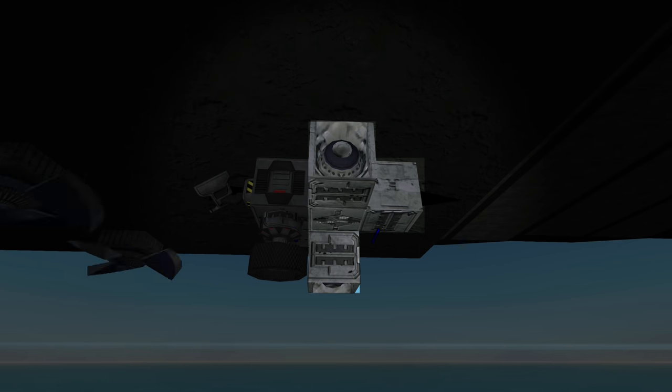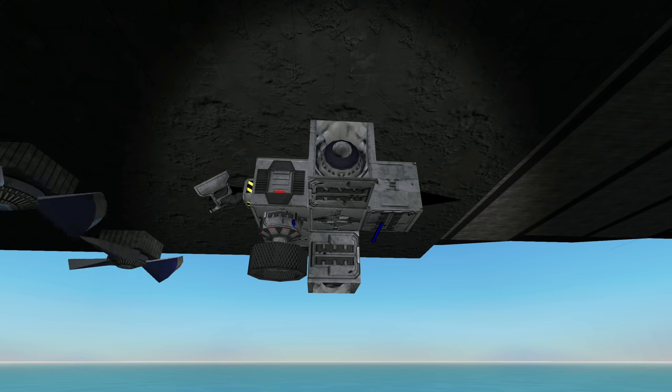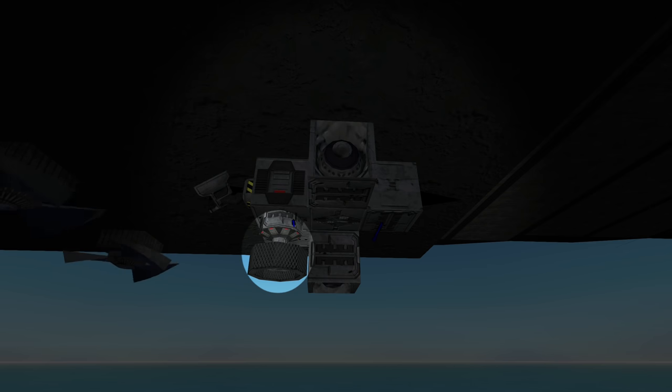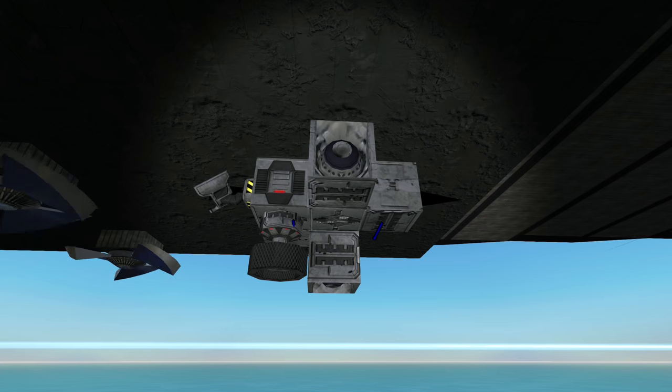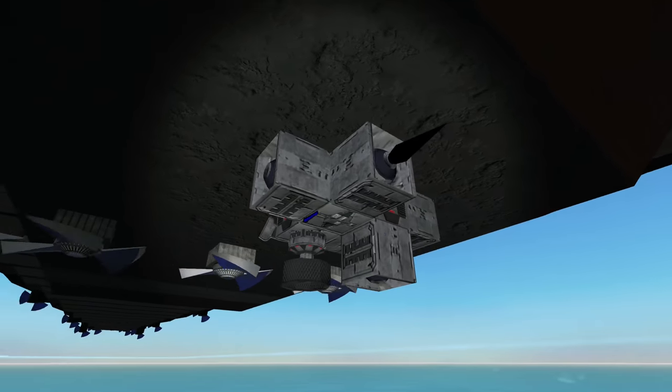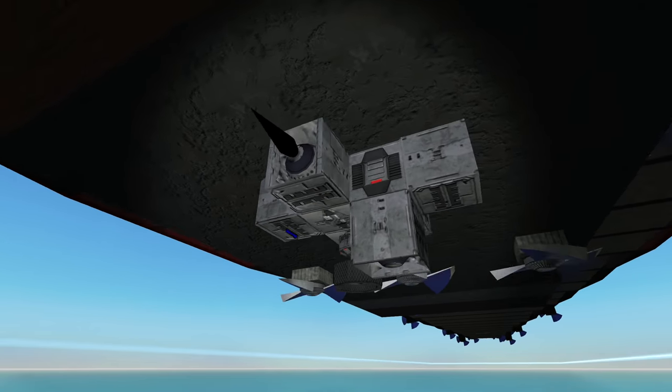The sonar will pick up any enemy vehicles in the water, but its main purpose is detecting subs. The passive sonar helps pick up enemy ships using sonar and incoming torpedoes for my lambs to engage.